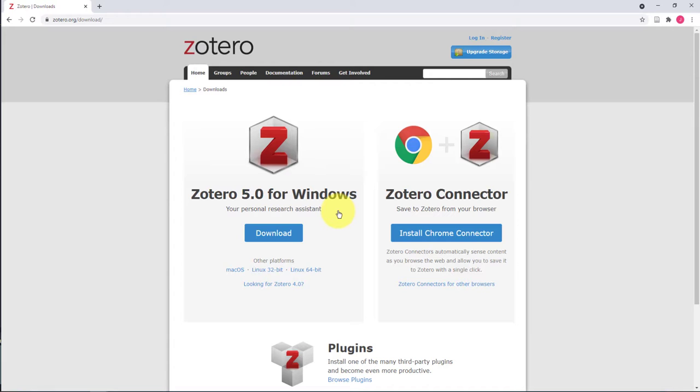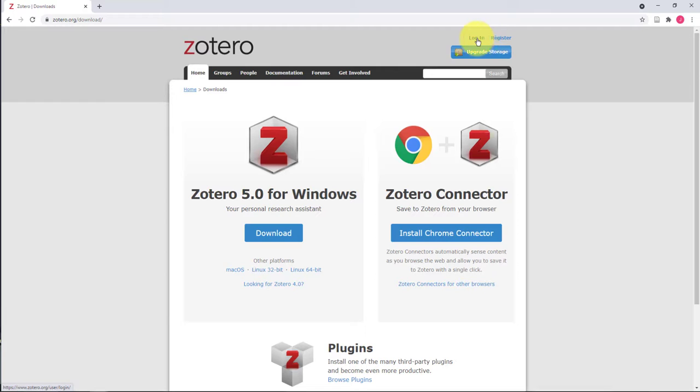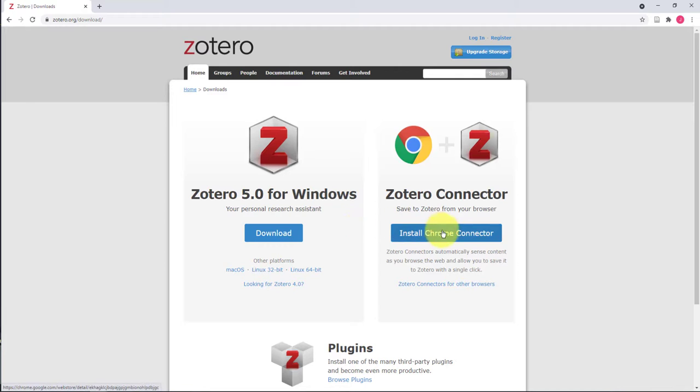First, you can register for an account or log into one you've already created. Second, you can download the desktop application. Third, you can install the Zotero connector to gather citations directly from your browser. There are options for Google Chrome as well as other browsers.